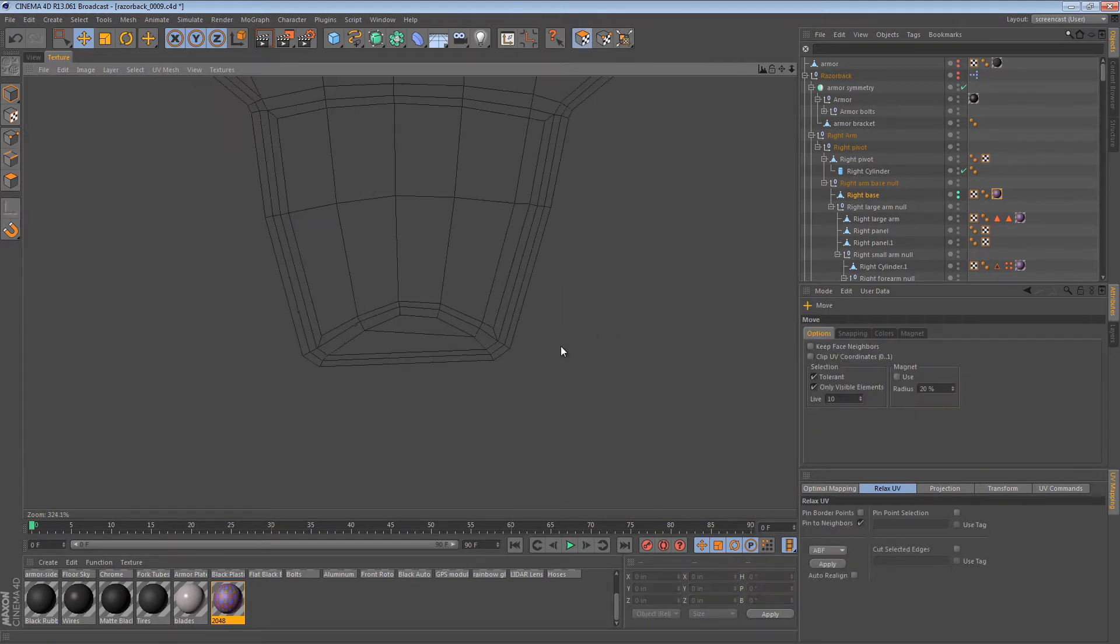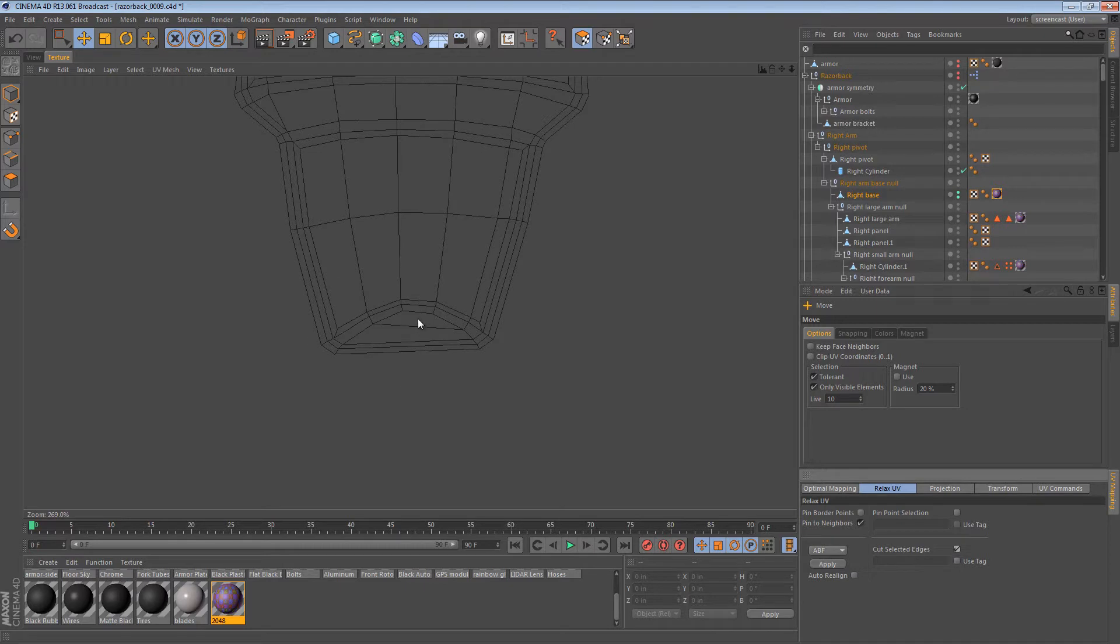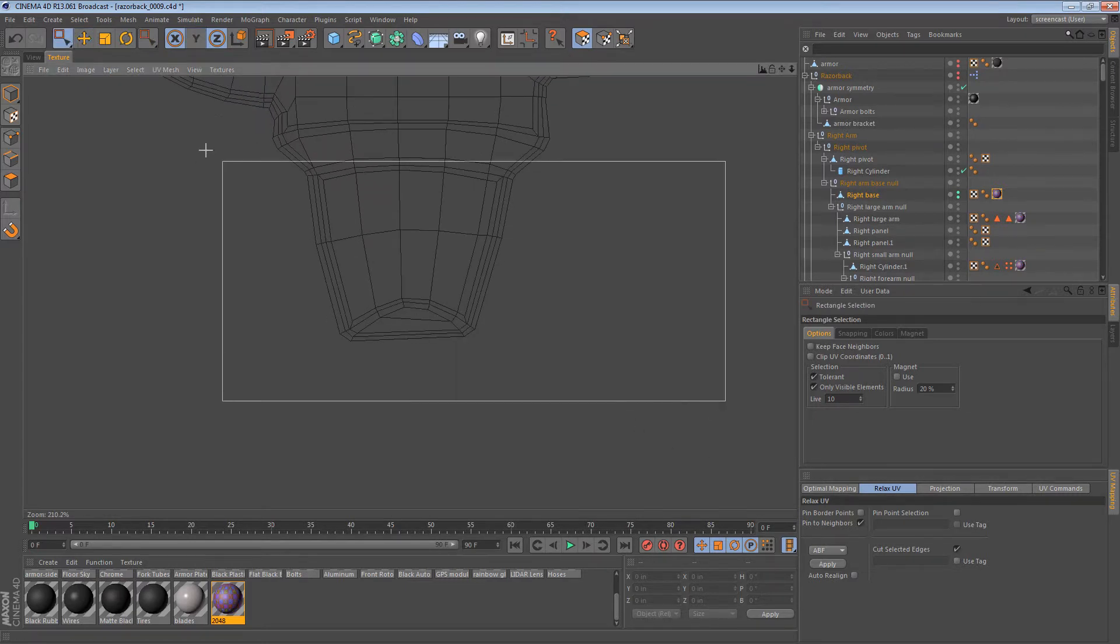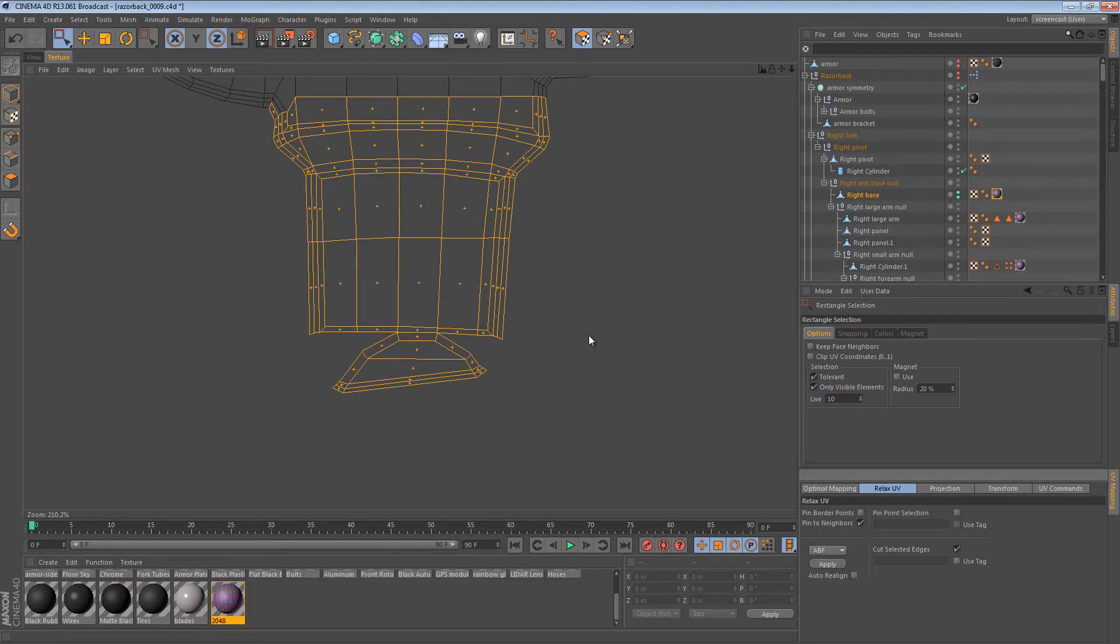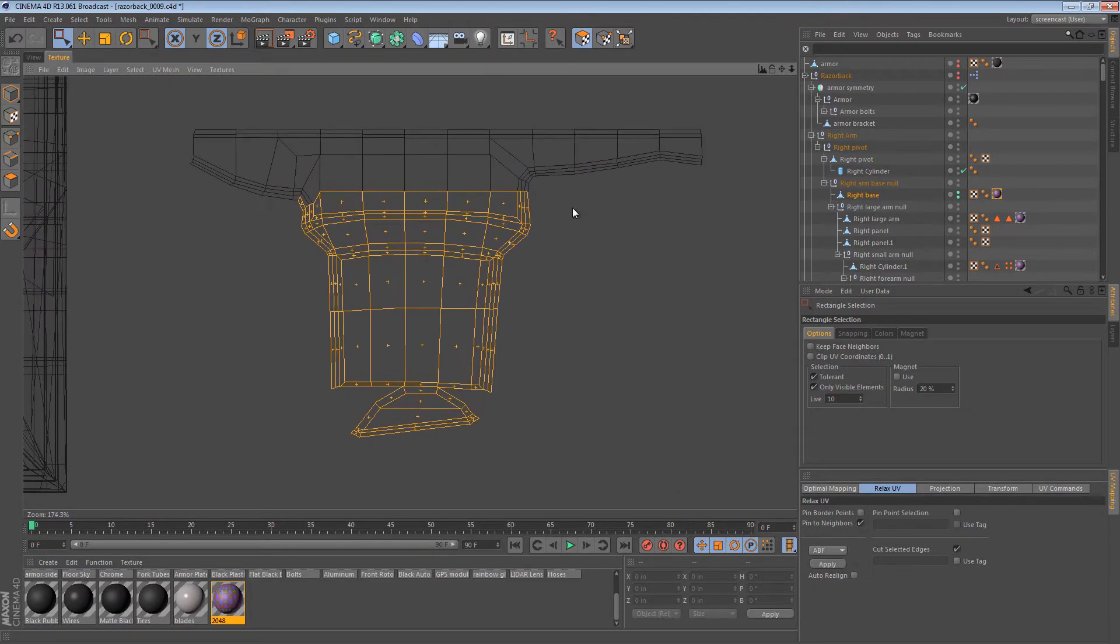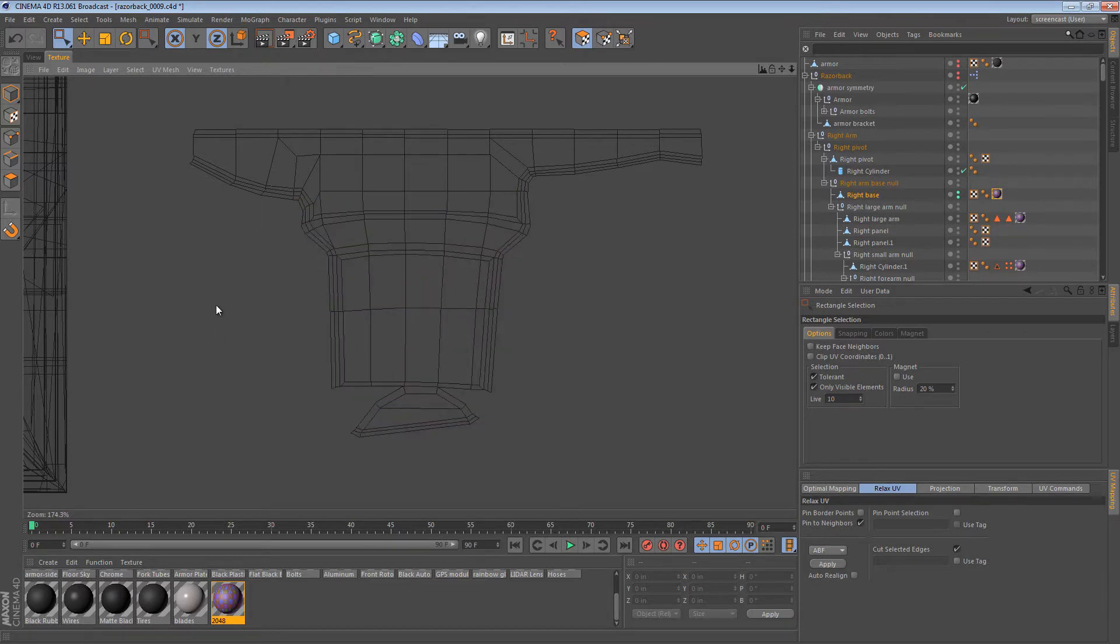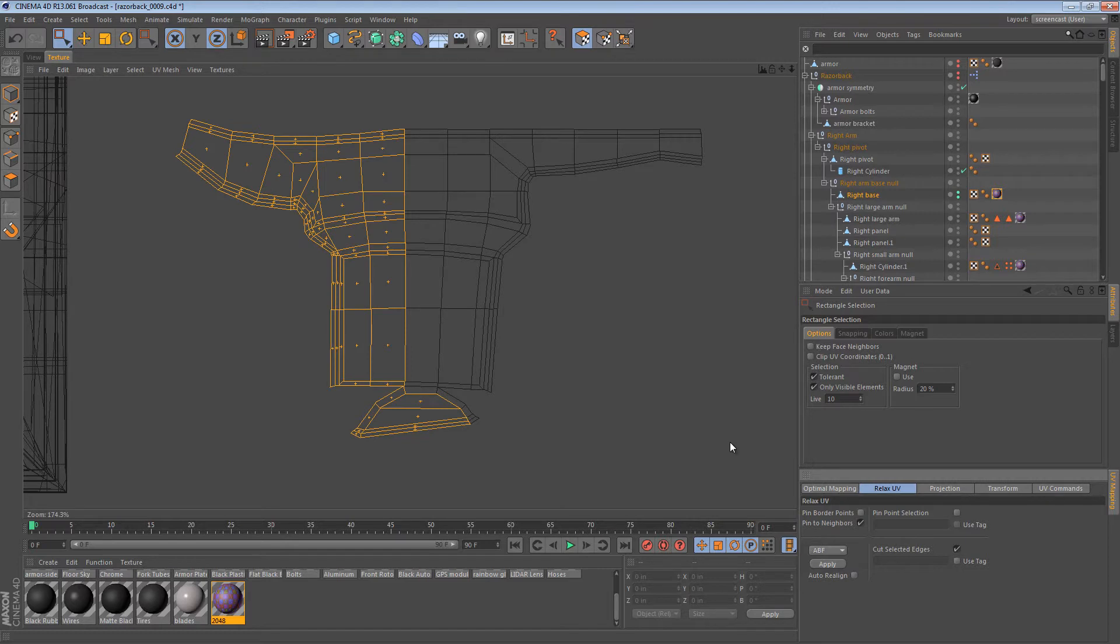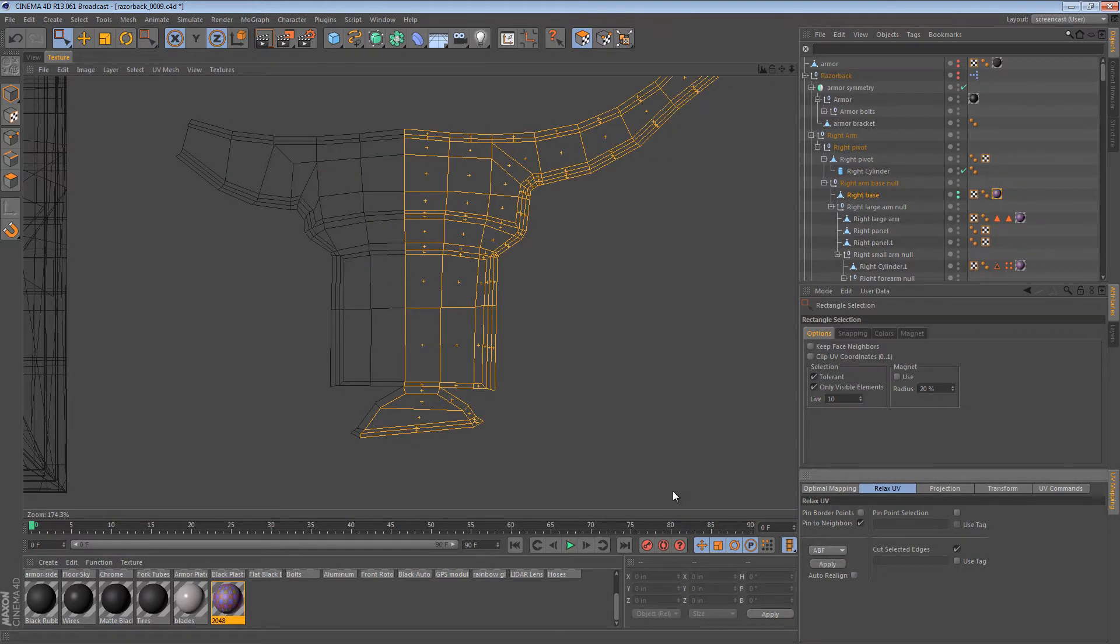So when I relax with the cut selected edges turned on, these polygons, this should stay connected right here. But it should split going down the other two sides. Let's see if it works out that way. Yep. And so that's much less distortion. Things are still connected sort of in the way that they should be.